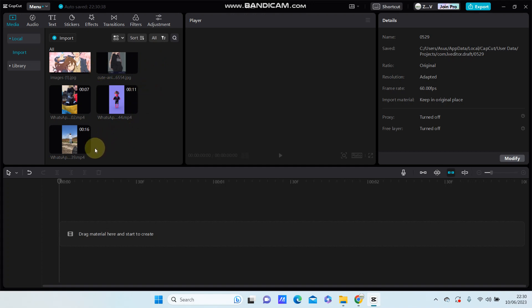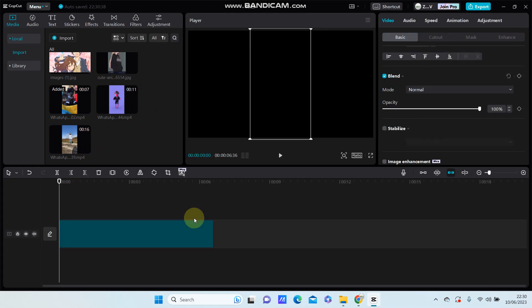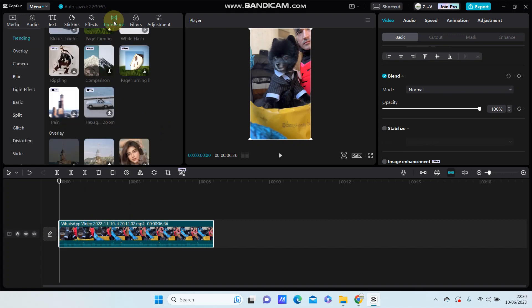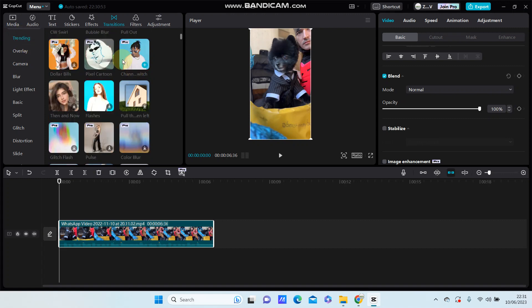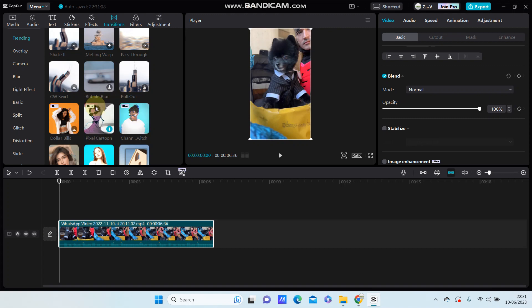So first you are just going to add the video or photos or images you'd like to edit. For example, I'm using a video. Then go to transition and trending, where you can find pixel cartoon here. But this is perfect, you have to design progress to be able to use this effect.